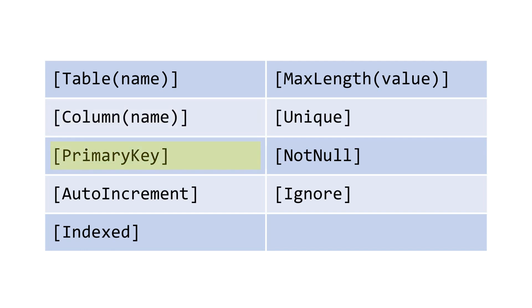PrimaryKey indicates that a property is to be used as that primary key, and this is almost always an integer but that is not a hard requirement. AutoIncrement will cause an integer's value to be automatically increased when a new object is inserted into the database. Index creates an index on the column within the underlying SQLite table.